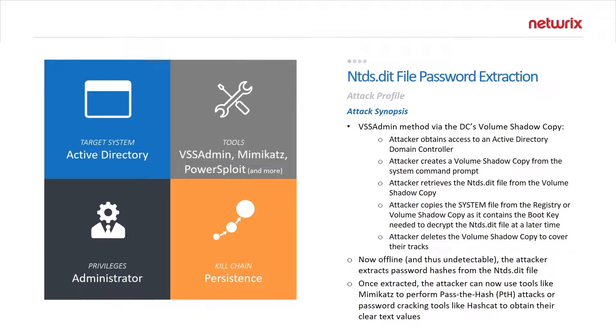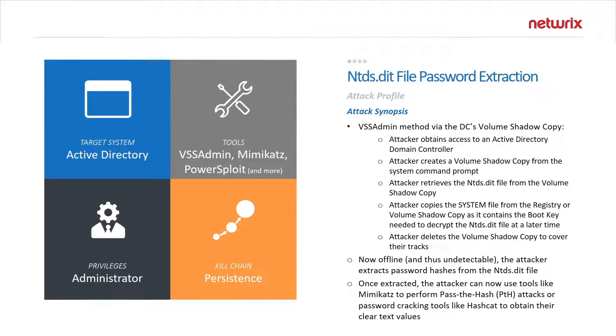There's a copy of it stored on every domain controller and it contains all the account information as well as password secrets from your Active Directory domain. If you're able to compromise this file, you can extract all of the password hashes from all the accounts in Active Directory.